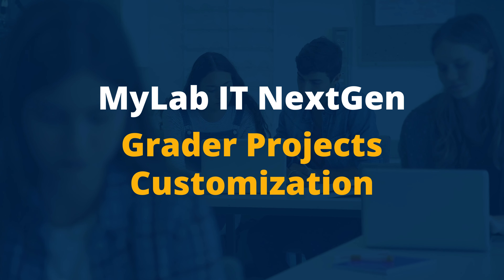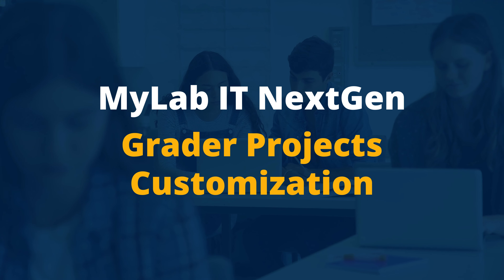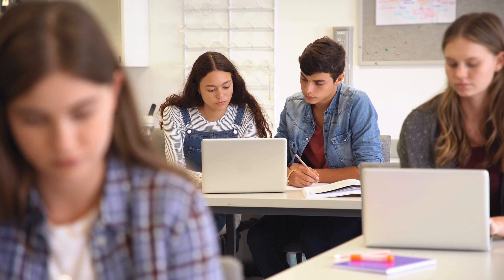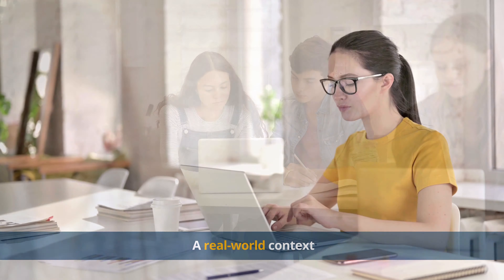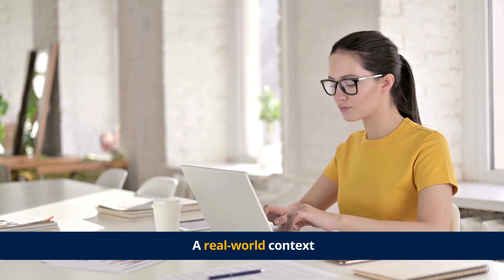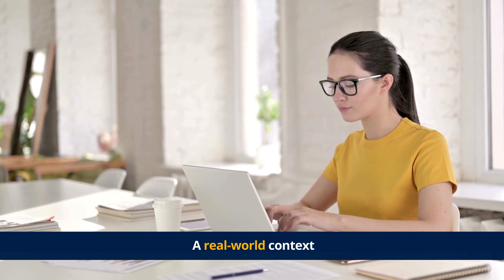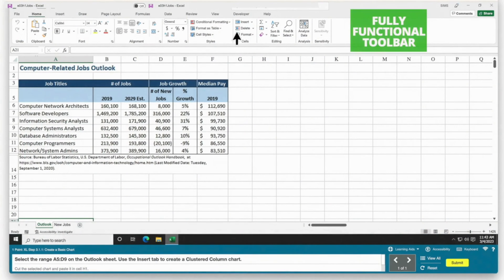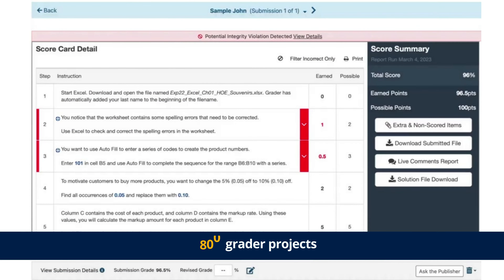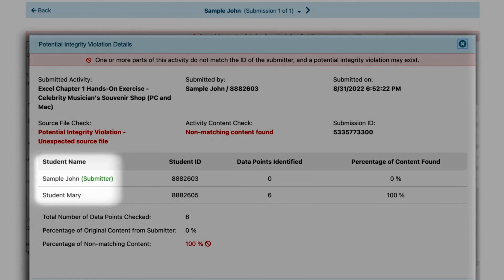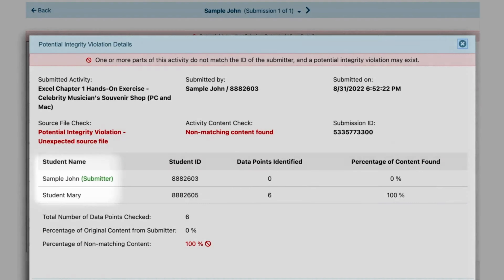When learning how to use Microsoft Office applications, it is crucial for your students to practice their skills in a real-world context. Grader projects in MyLab IT support this by allowing students to complete projects live within the Microsoft applications. And there are over 800 grader projects that are auto-graded and monitored for integrity violations.